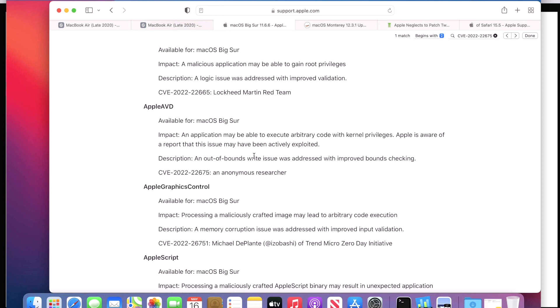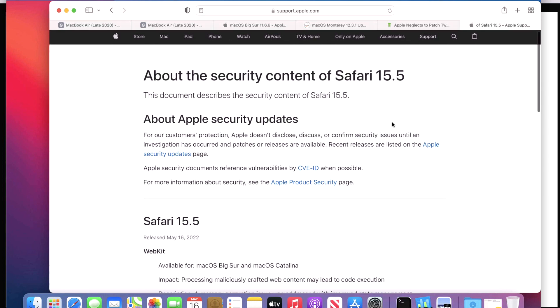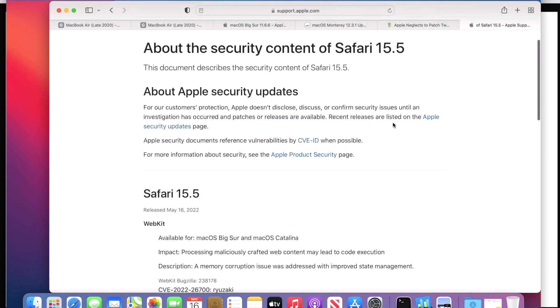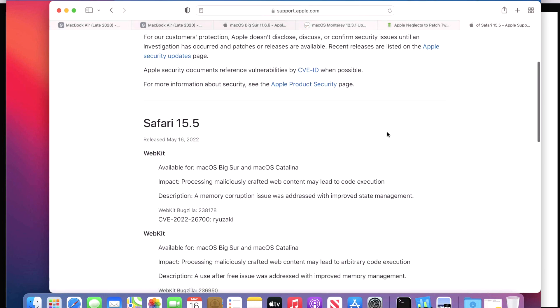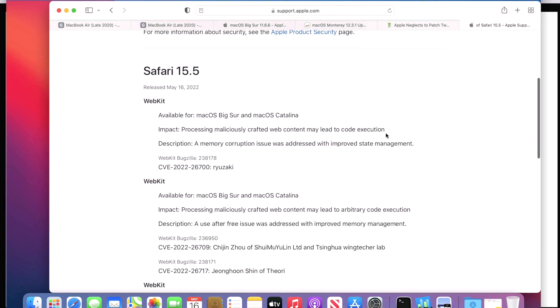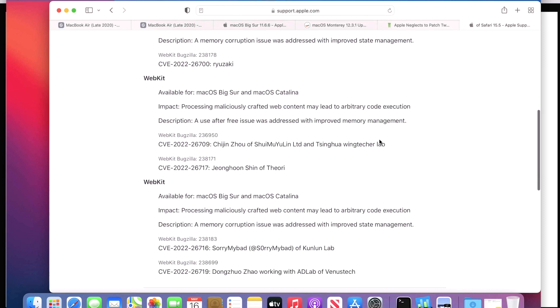And if you go back to the security update page and search for that CVE, you can see CVE-2022-22675 was fixed in this release. But look at the impact: an application may be able to execute arbitrary code with kernel privileges. Apple is aware of a report that this issue may have been actively exploited. And whenever you see that, that's cause for pause immediately, because this issue could now be actively exploited on machines that do not have the 11.6.6 update installed on them.